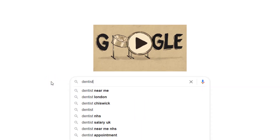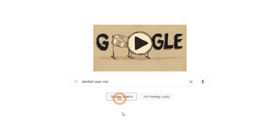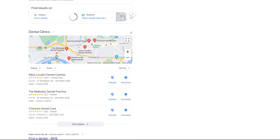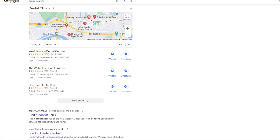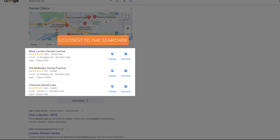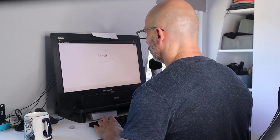Not everyone includes specific geographic keywords as part of their search — many instead use terms such as 'near me' or 'nearby.' When this is the case, Google will show businesses closest to where the searchers are located, based on the IP addresses of their computers or the GPS location of their mobile phones.